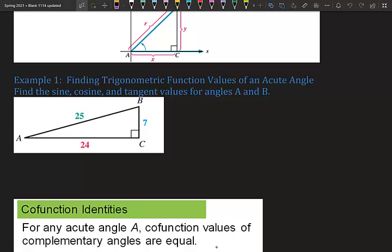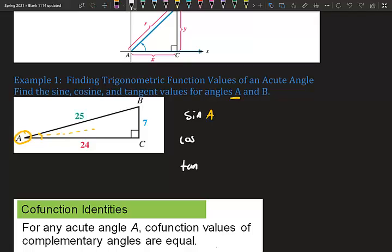We want SOHCAHTOA of certain angles now — finding trigonometric function values of an acute angle. We're going to find sine, cosine, and tangent of angle A and angle B. Angle A means we're standing at angle A and looking outward into the triangle. So sine of A — using SOHCAHTOA, sine is opposite over hypotenuse, so opposite that angle is 7.